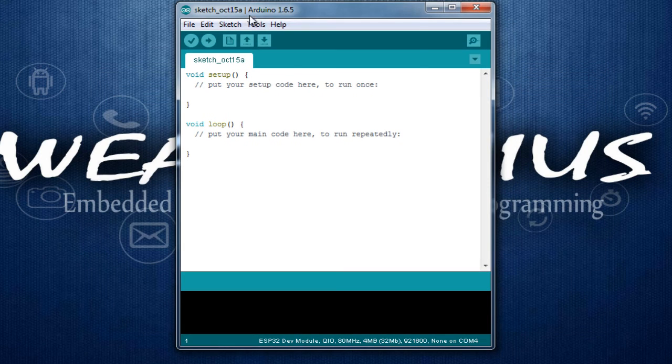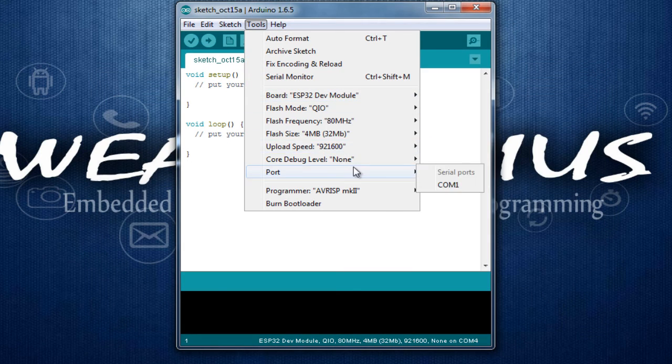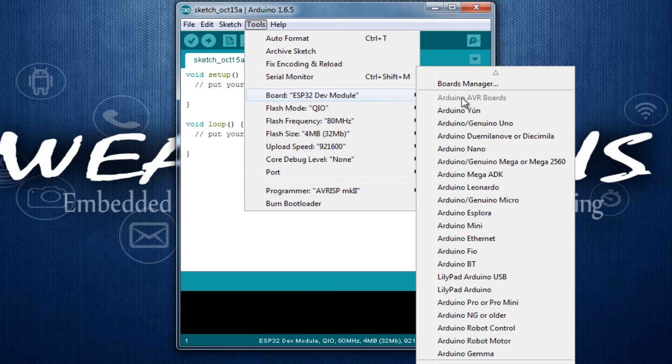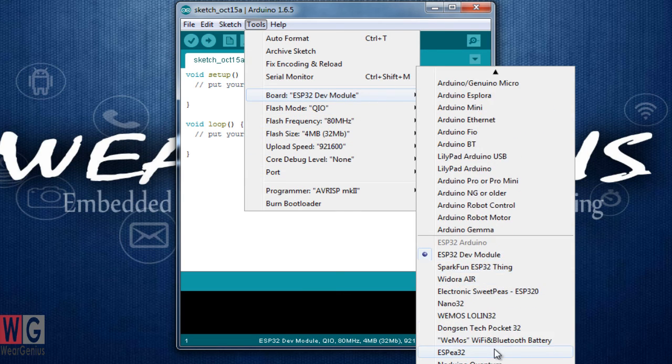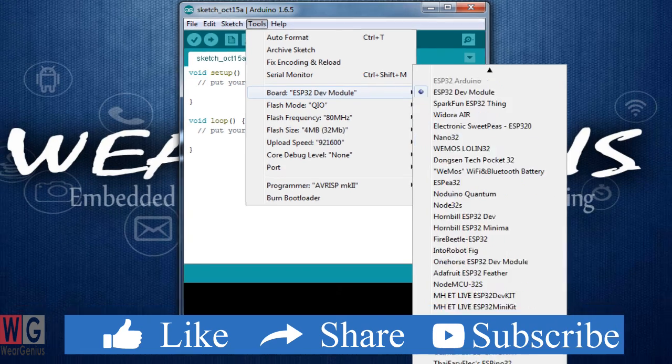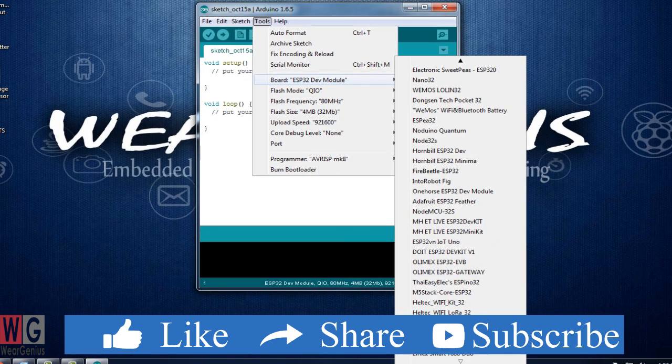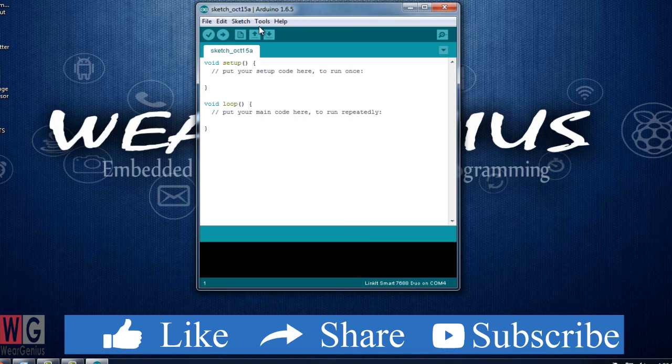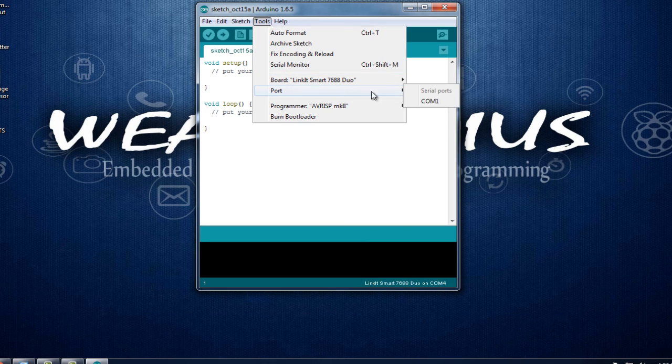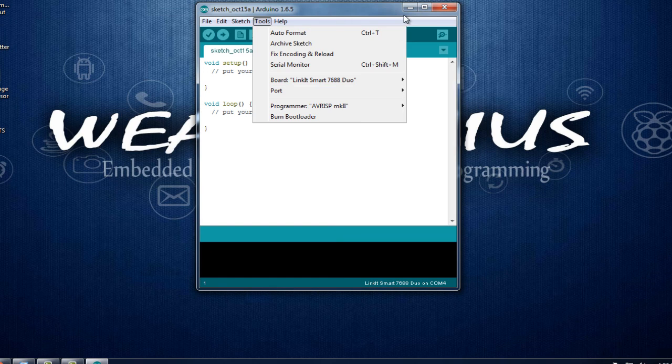Now, under boards, you will see the LinkIt Smart 7688 Module listed. You can see it here, just select the board. But under ports, you will not find the LinkIt COM port and for that we need to install the required drivers.